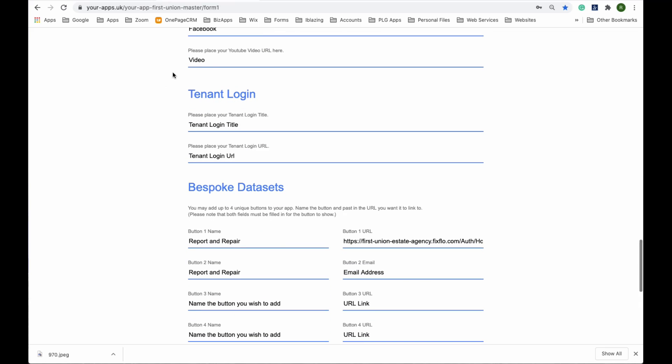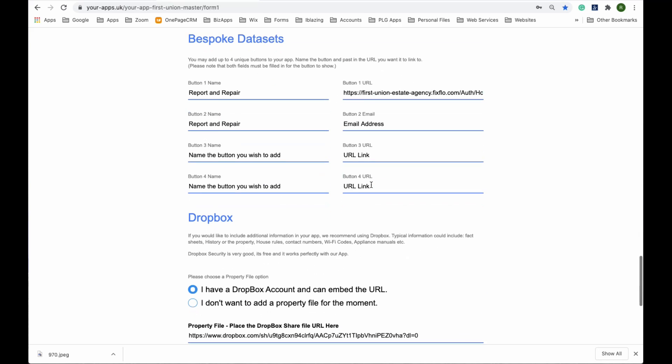If you have a login for back-end information, leases and stuff, that's where you put this. Name the button and then put the URL for them to log in with.